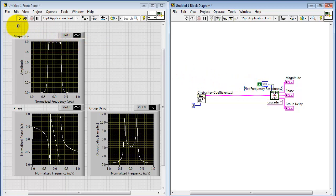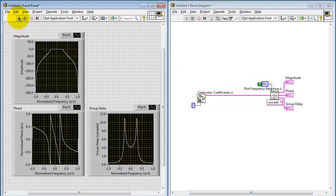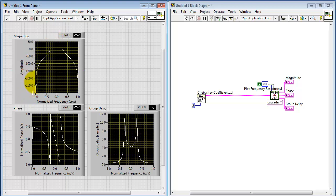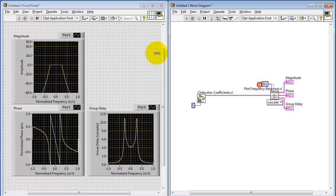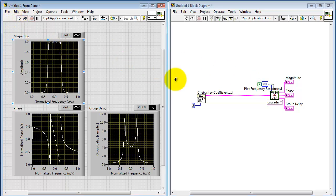You can also plot your magnitude in terms of decibels instead of linear. Sometimes it's convenient to change the axis to a little bit smaller number for that. Let's go back to linear scale.